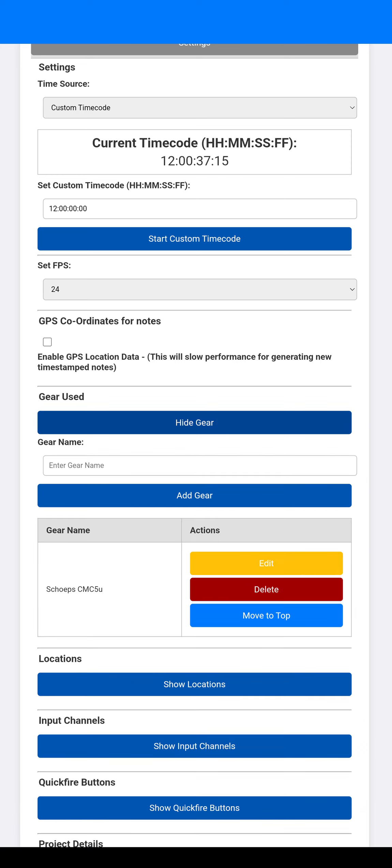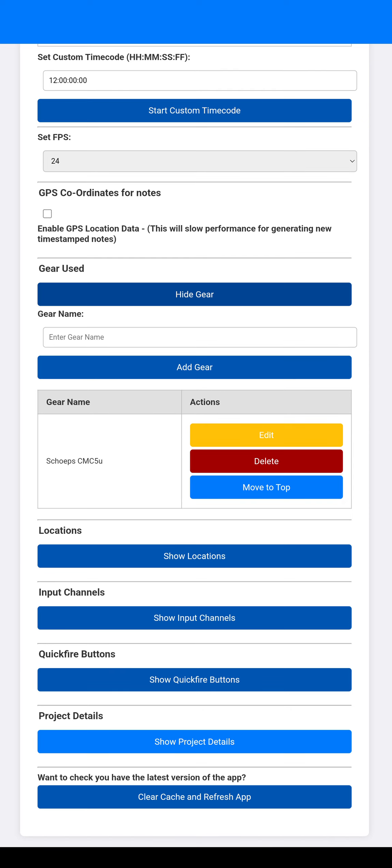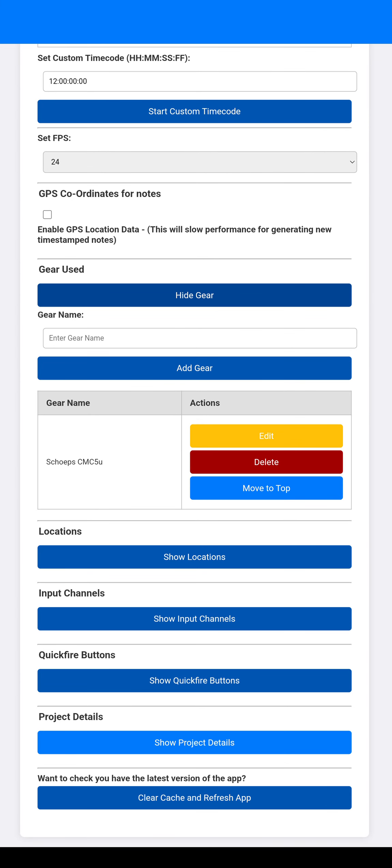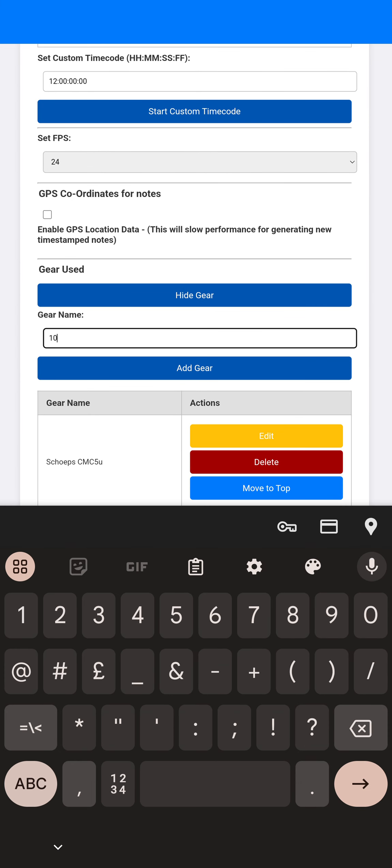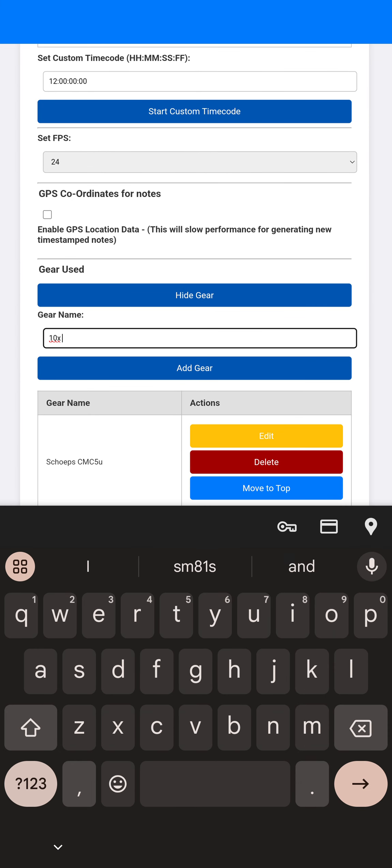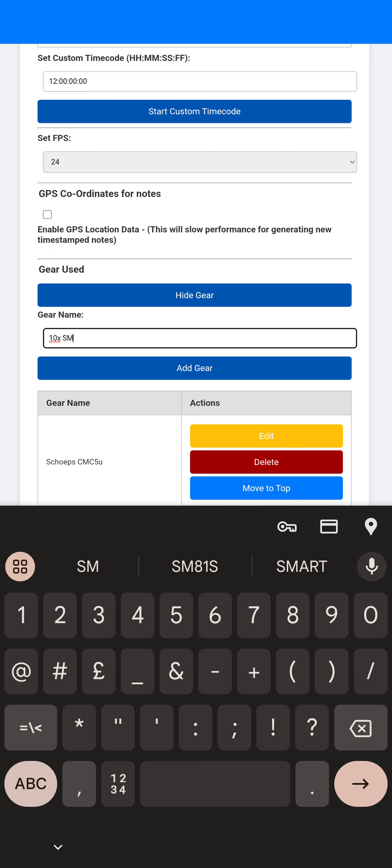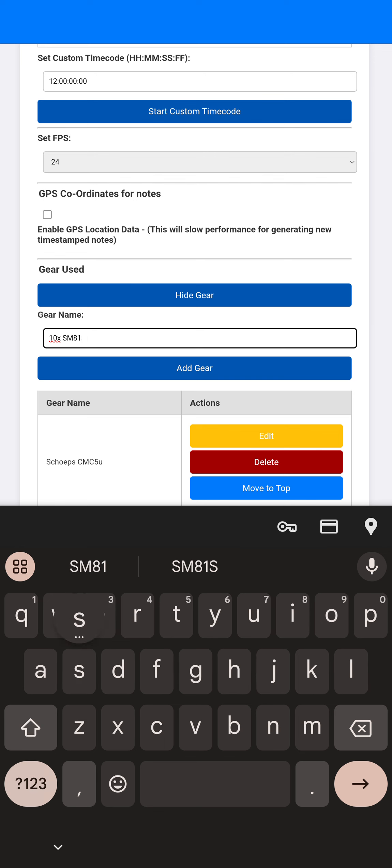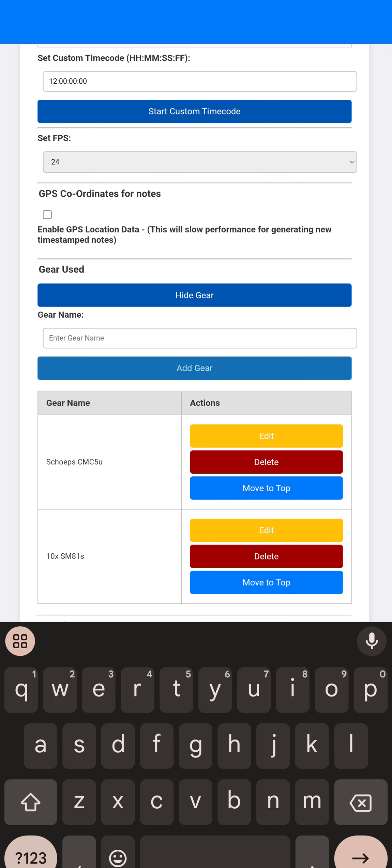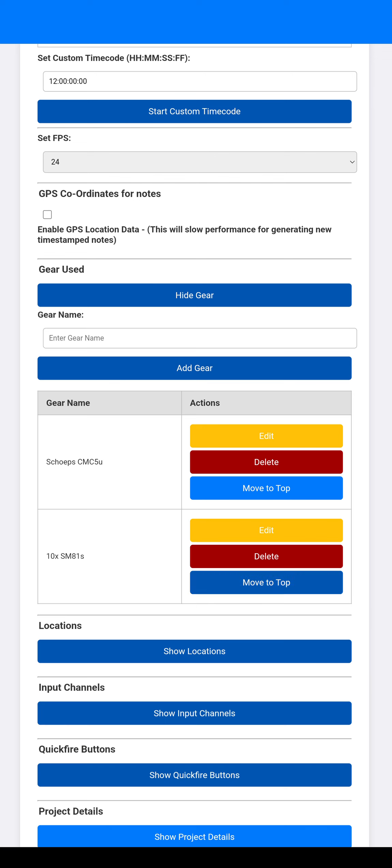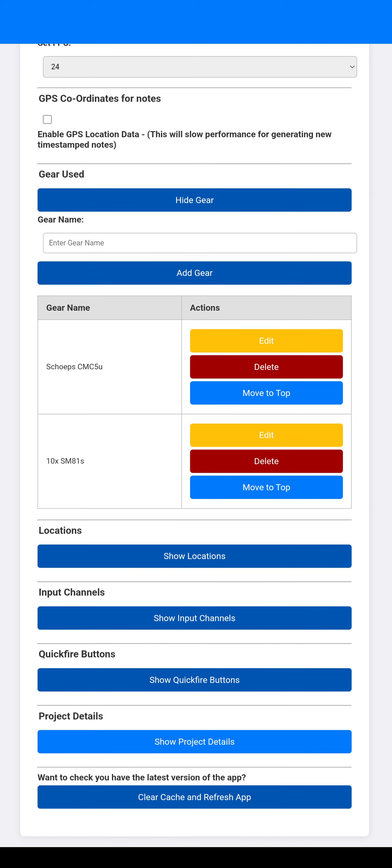Gear used. So I've entered in some random stuff here, but you can just put 10 times SM81s. And then you can add gear, move it around the list as you want. Obviously edited, deleted, whatever you like.